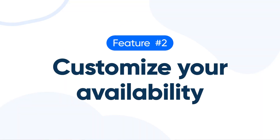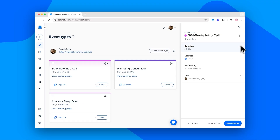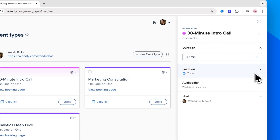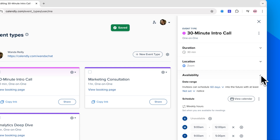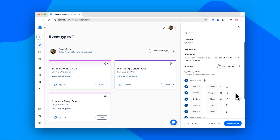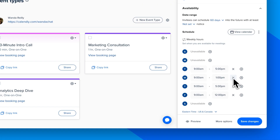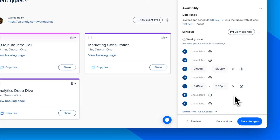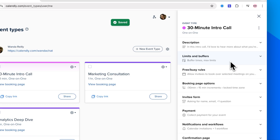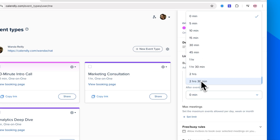Number two: customize your availability. You can fine-tune your availability and meeting details all within Calendly. Want to cap your meetings at 30 minutes? Go for it. Only want to have meetings on Tuesdays and Thursdays? Sounds like good time management. Need some time to prep before each call? Add a 10-minute buffer.